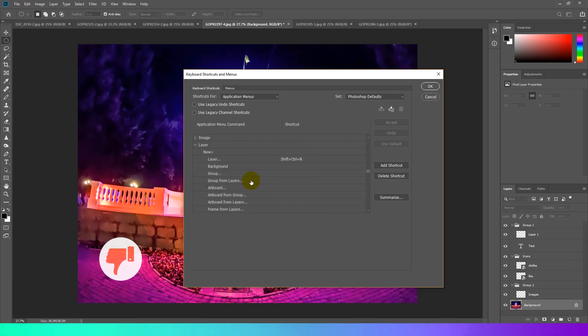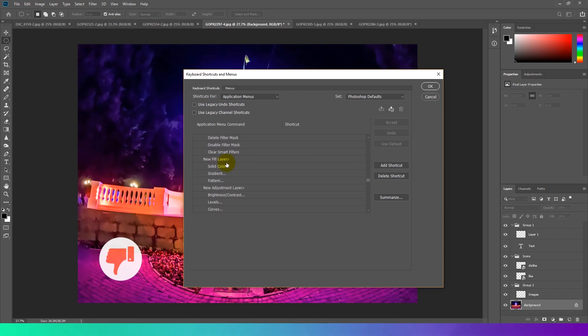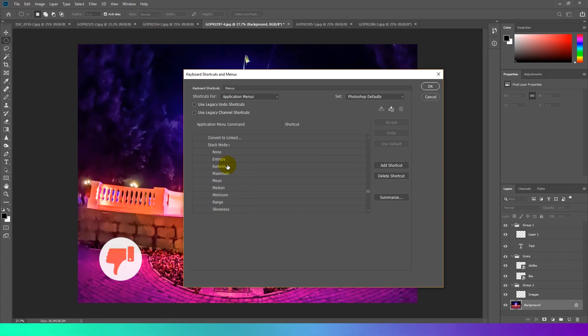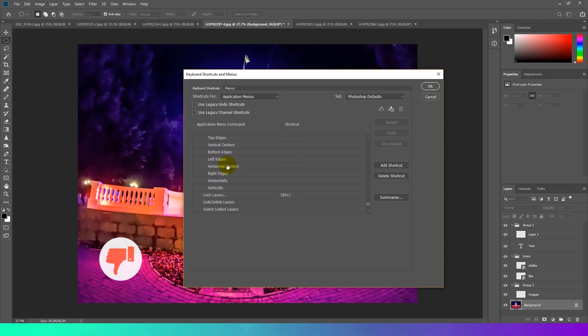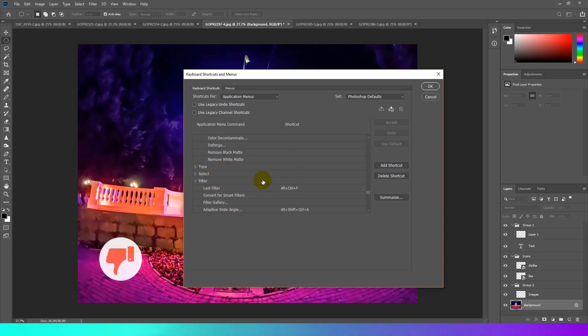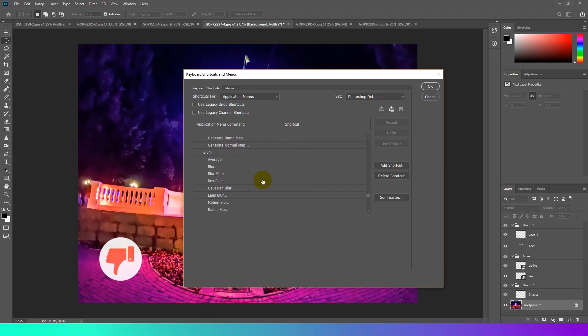In conclusion, Photoshop shortcuts really speed up your workflow. Practice these Photoshop keyboard shortcuts once, then again, then again. That's the only way you will remember them all and start your journey from Photoshop beginner to expert.